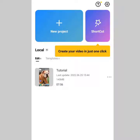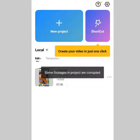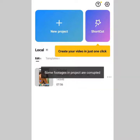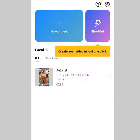Hey, have you ever used CapCut and experienced something like this? Some footages and projects are corrupted. I was just trying to edit a video — I actually started it already and was continuing it. I just realized that when I try to access CapCut now, I click on it and it tells me: some footages and projects are corrupted.